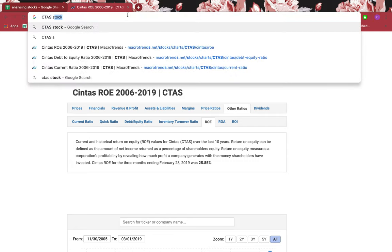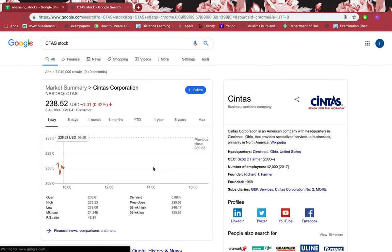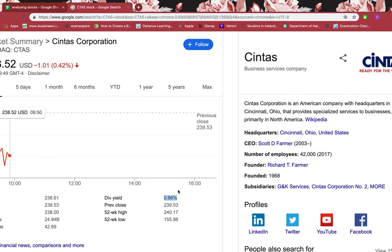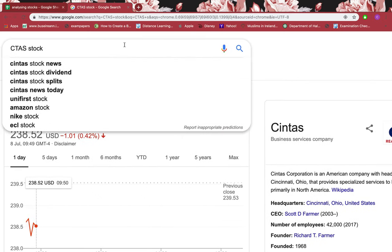Now let's look at whether this firm pays any dividend. It does — 0.86%, which means although the percentage is very small, less than 1%, dividends indicate that the firm is able to pay its loans, creditors, bills, and all its costs, and still has money left. Dividend is extra money given to shareholders — money left over. So it has money left and gives dividends, which is very good.